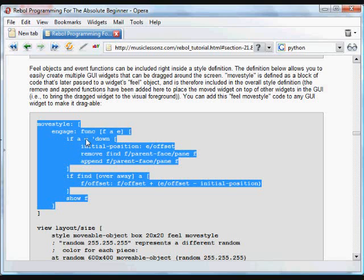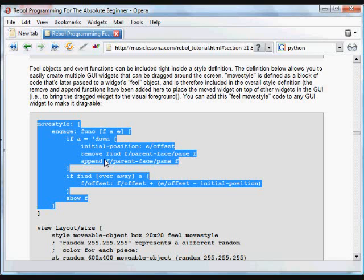If the action is down, we're saving that initial position. We're taking the face off of the... We're moving it to the end here. Basically, just use this as a template.